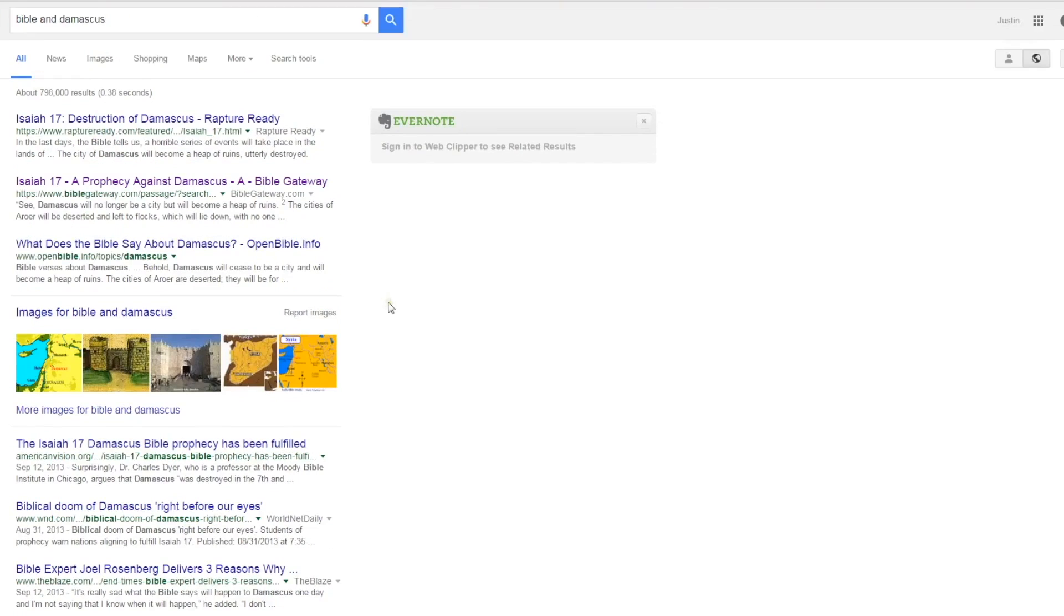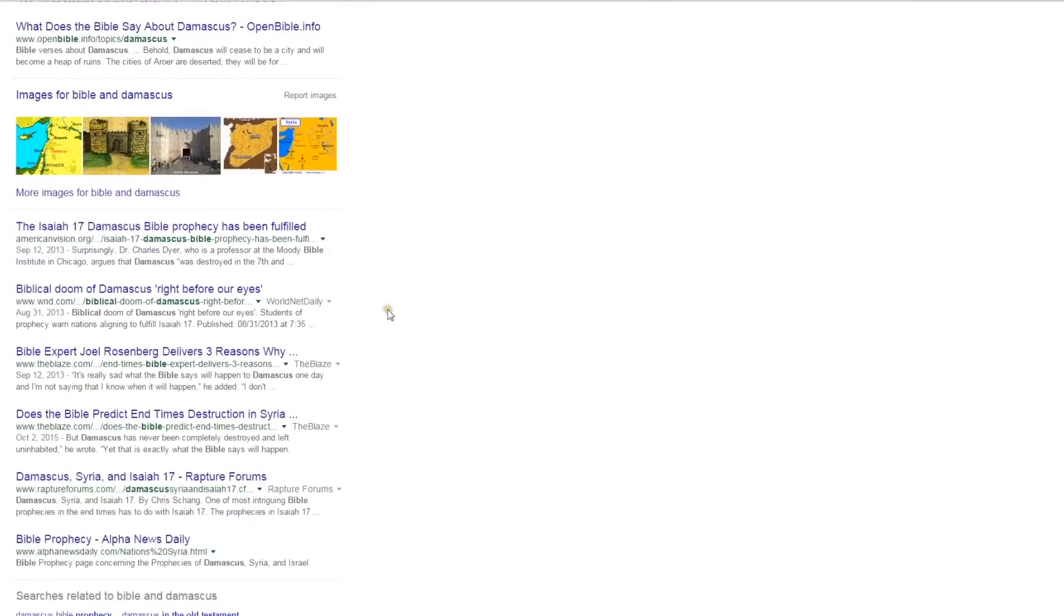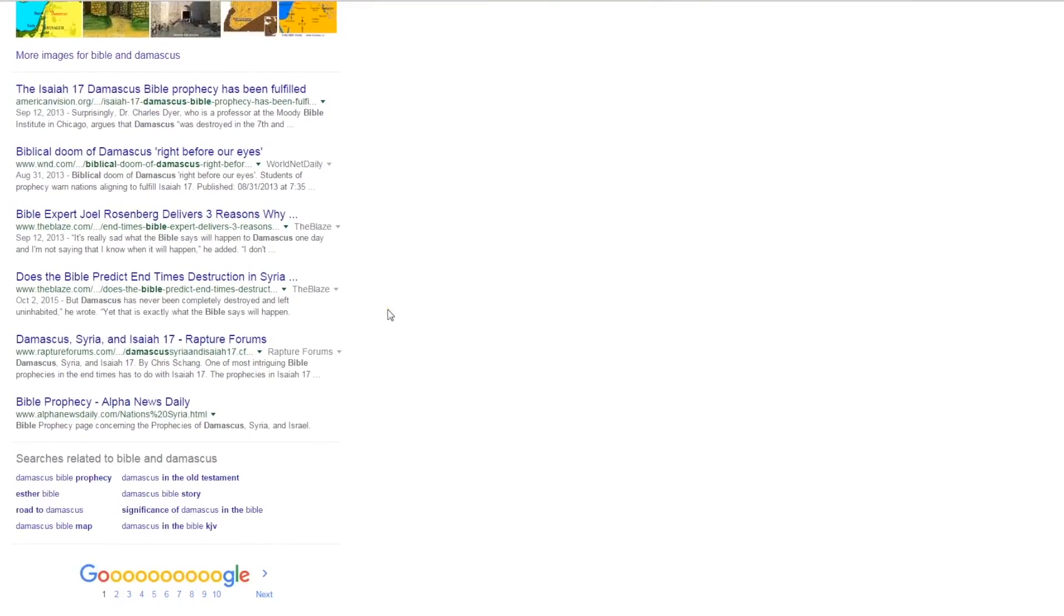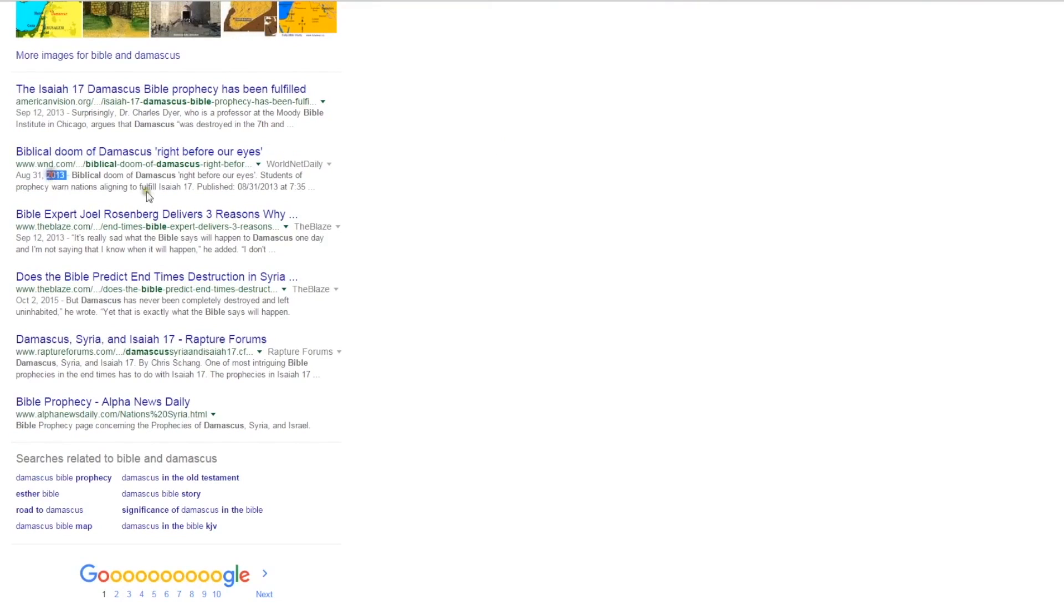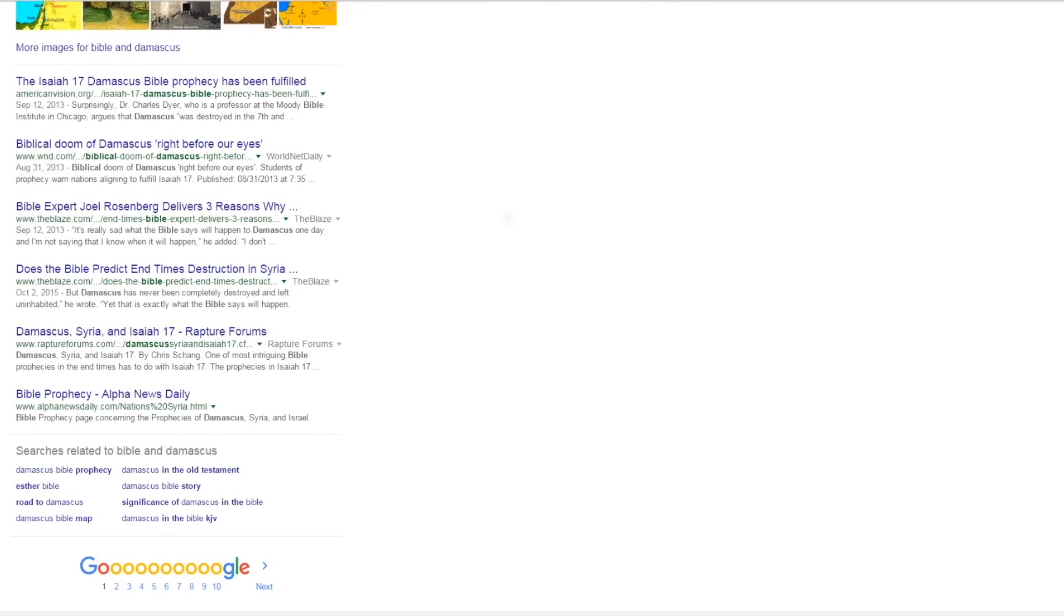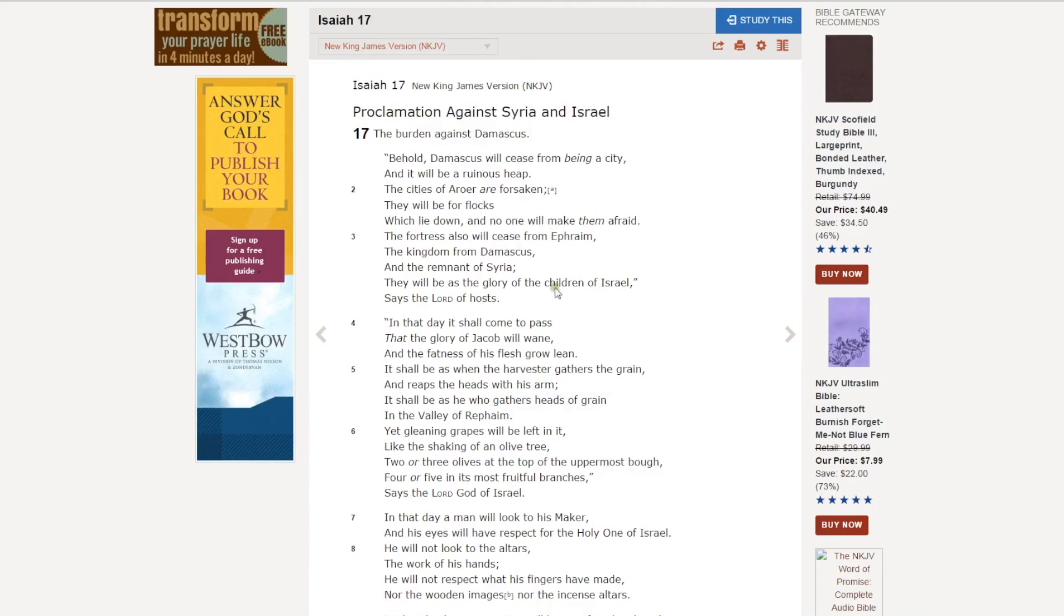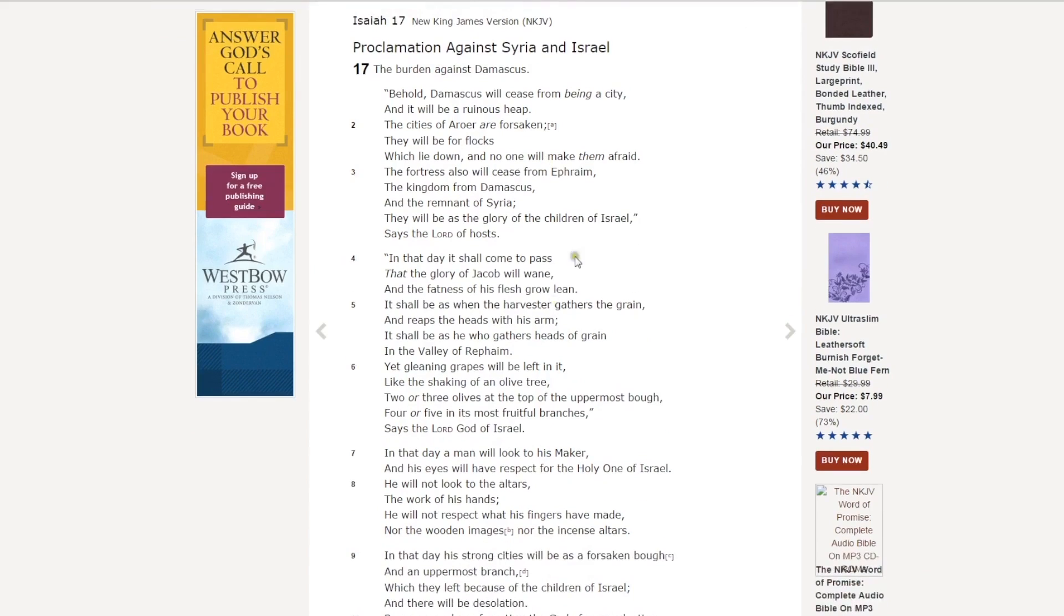Online, just in general, the Bible doom of Damascus is always looked at. I hear biblical doom of Damascus right before our eyes, an article from 2013. I personally look at this as being fulfilled. I'm going to lay out my argument as to why I think it's fulfilled.